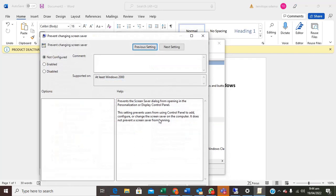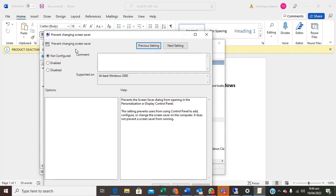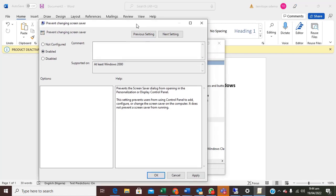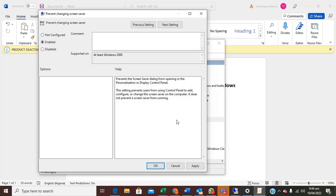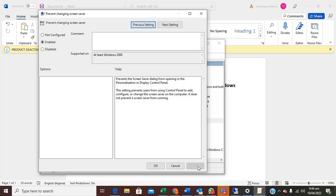Okay it's open now. Now what you just need to do, prevent changing screensaver is to enable it. You enabled, so when you enabled you just go to apply then click ok.